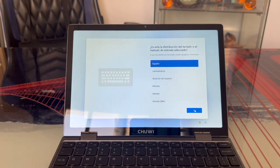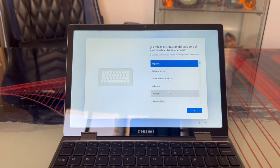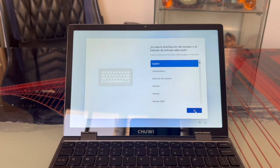In the next step, we're asked to select our preferred keyboard layout. In this case, I'll choose Spanish just like in the previous steps, so we select it and click Yes.